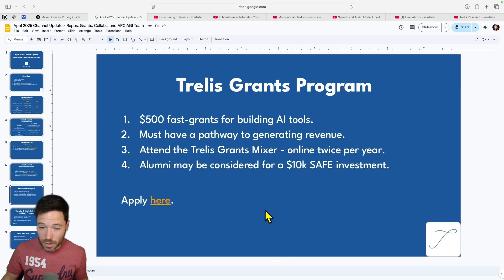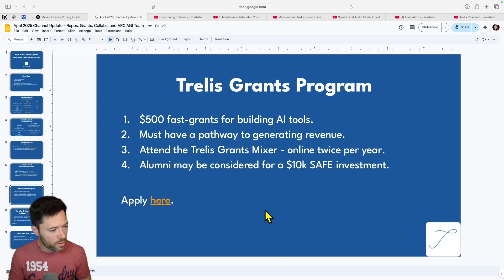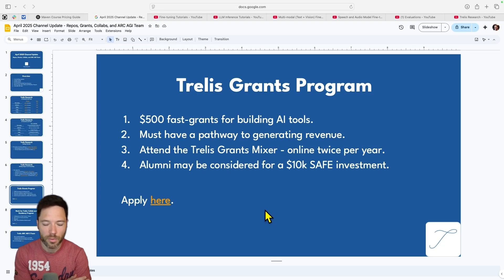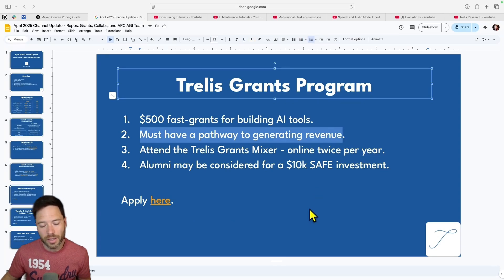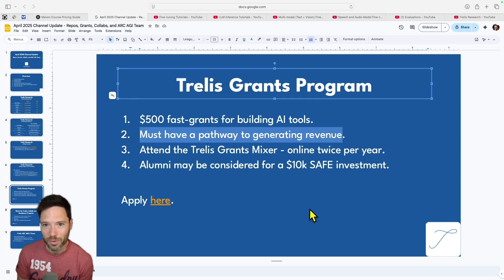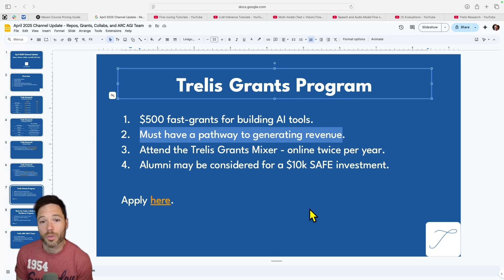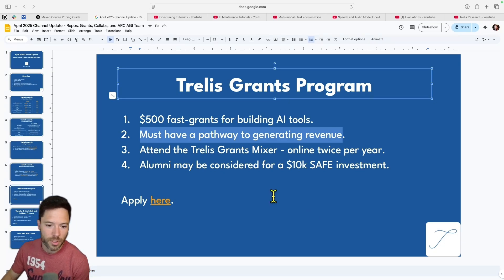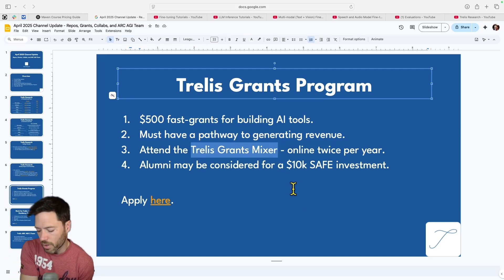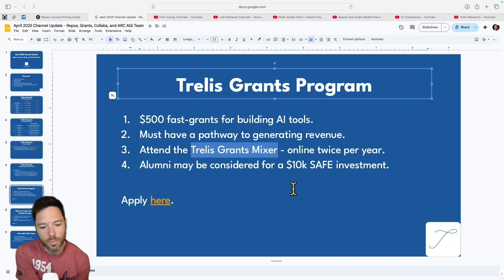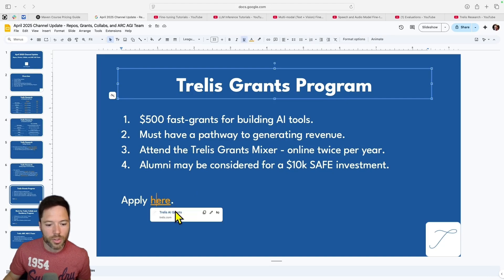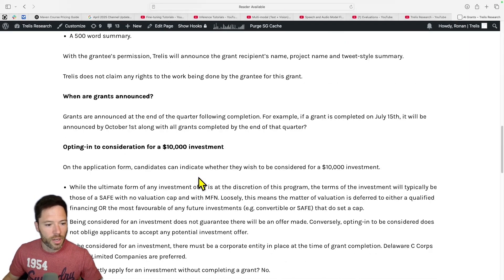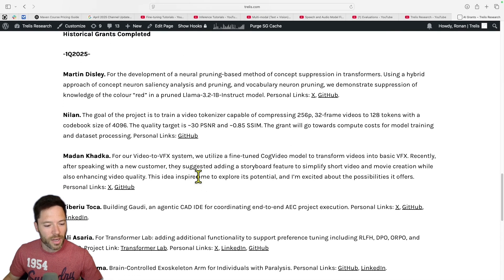It's time to announce the Trellis grants for the last quarter. This program has been running for one year — this is the fourth quarter of awarding $500 fast grants for building AI tools. You must have a pathway to generating your own revenue with your idea. Completed grant recipients are eligible to attend Trellis grant mixers twice per year, and alumni are also eligible to be considered for a 10K SAFE investment.